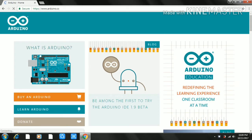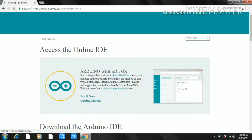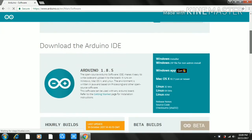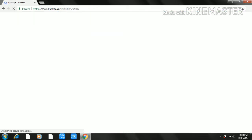We are going to open the home page. We are going to click on Software and open the files. We are going to download the files — there is a zip file available to download.